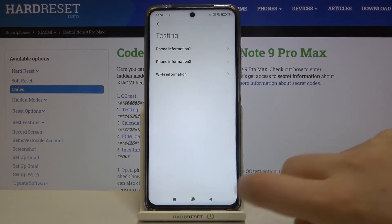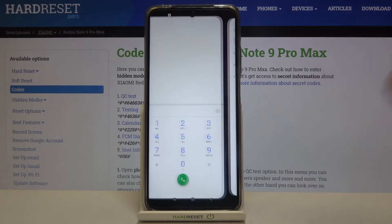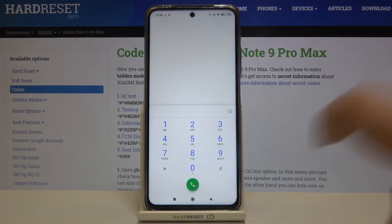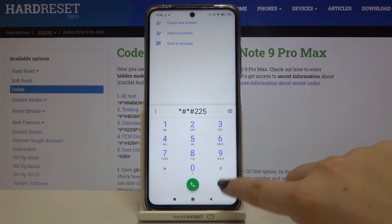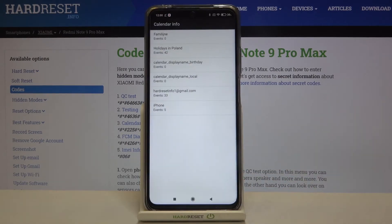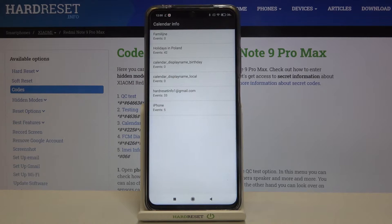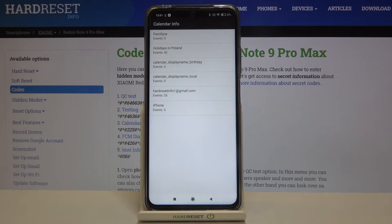Let me get back to the dialer, as that's all for this code. The next one is *#*#225#*#*, and as you can see we are in the calendar info, so here we've got all events in one place. We can check family events, holidays in your country, or events attached to your mail — so you've got all anniversaries right here so you won't forget about any of them.